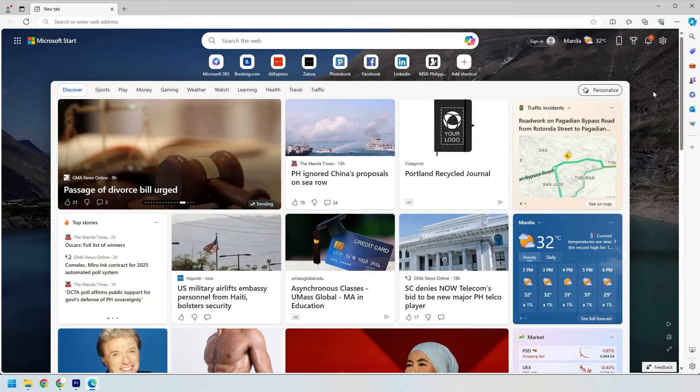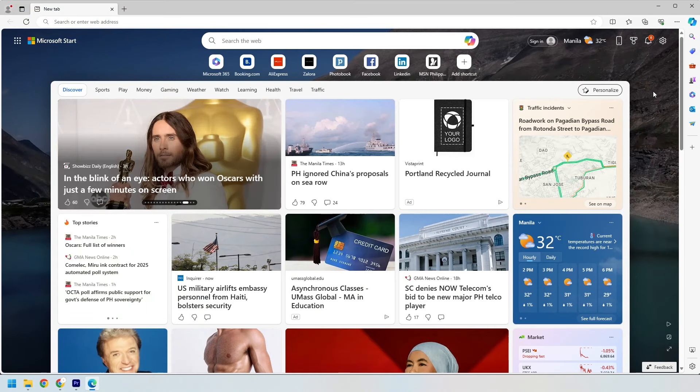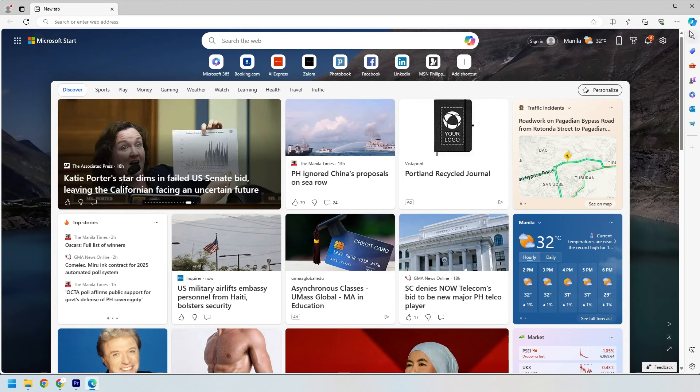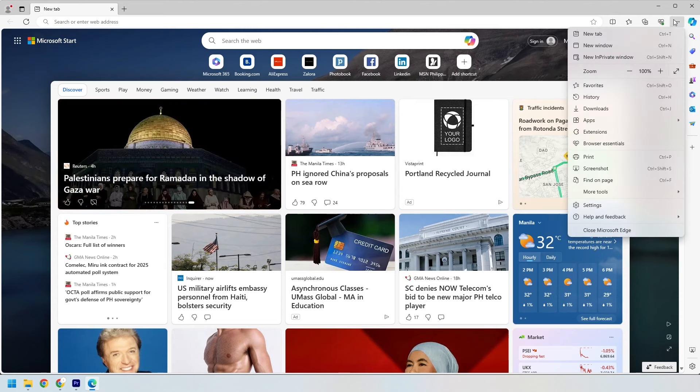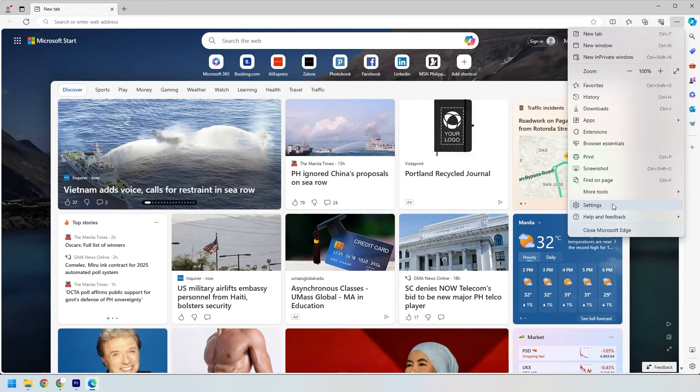First things first, open up your Microsoft Edge browser. Now look for the three dots in the top right corner of the browser to open the menu. Click on that and then find settings towards the bottom of the menu. Go ahead and click on settings.